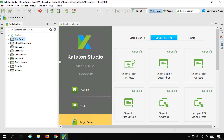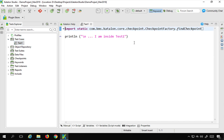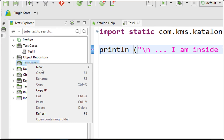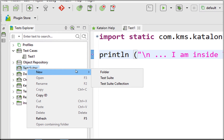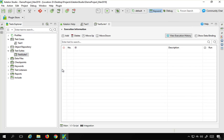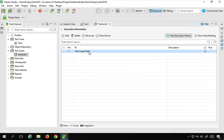I'm using Katalon Studio version 6.0.4. I have a simple test — if I go to the script view, it is just a single line printing 'I'm inside test one.' In the test suite folder, I'll right-click, create a new test suite called 'test suite one', and add my test case to it.